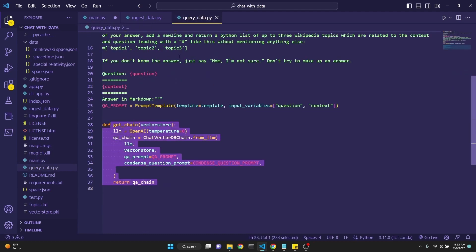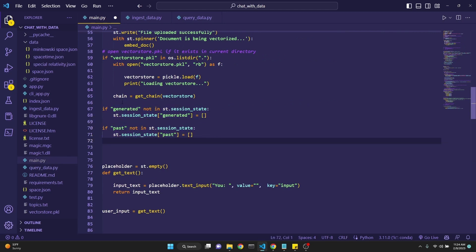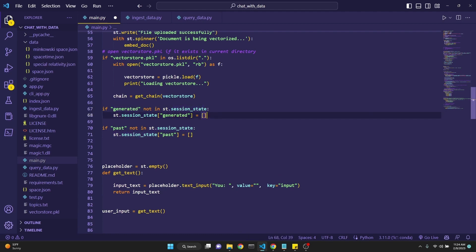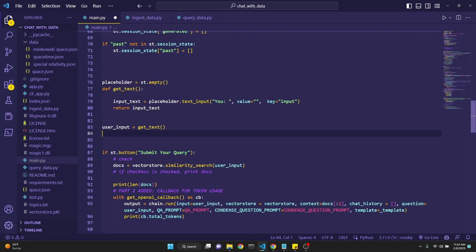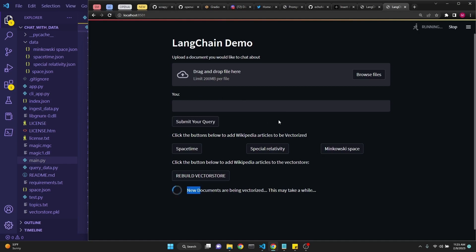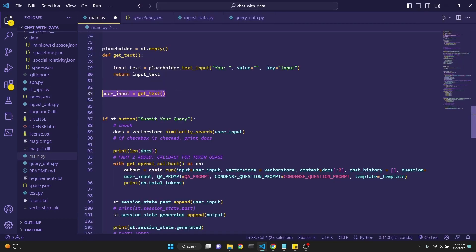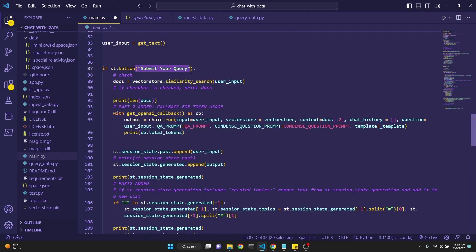The next is a bit of a streamlit hack to be able to generate a chat-like interface. We're generating a session state which doesn't get destroyed at each interaction with streamlit. We're checking if generated is not in the session state, then we're initiating it. If past is not in the session state, then we're initiating it. Generated is the AI's responses and past is the user's input. Then we're defining a function to get input from the user by defining a placeholder from streamlit, and this will correspond to this right here. We're calling the function to assign the user input to the variable user_input. Then we're creating a button for submit your query.